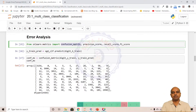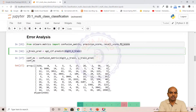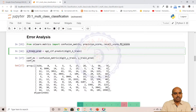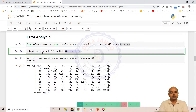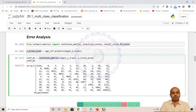We have taken the confusion matrix, precision score, recall score, and F1 score. We can make predictions on the whole dataset by taking model.predict and passing X_train. These are the predictions for around 80 percent of the data — the train set. Using these predictions, you can actually calculate the confusion matrix. The confusion matrix method takes Y_train and Y_train_predict.